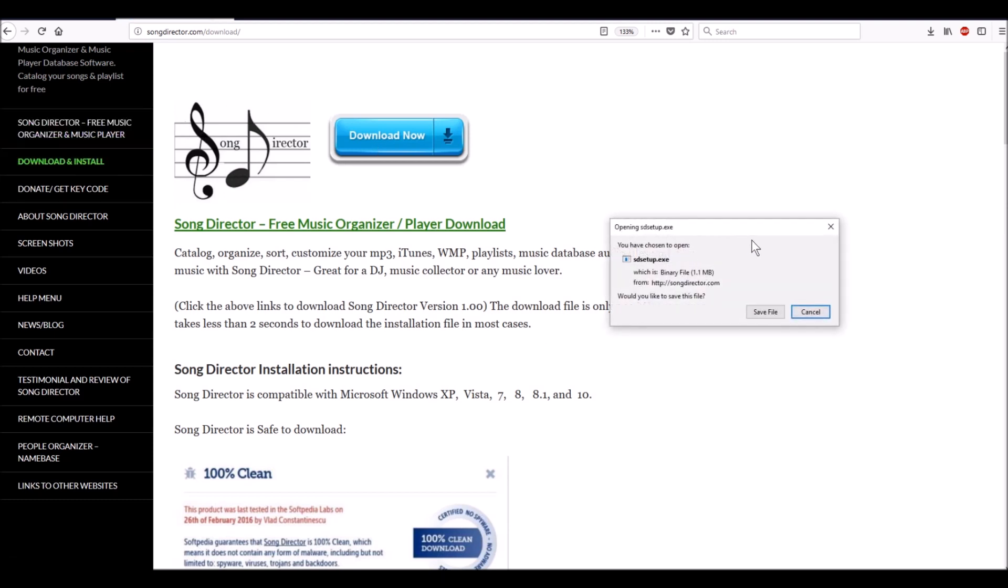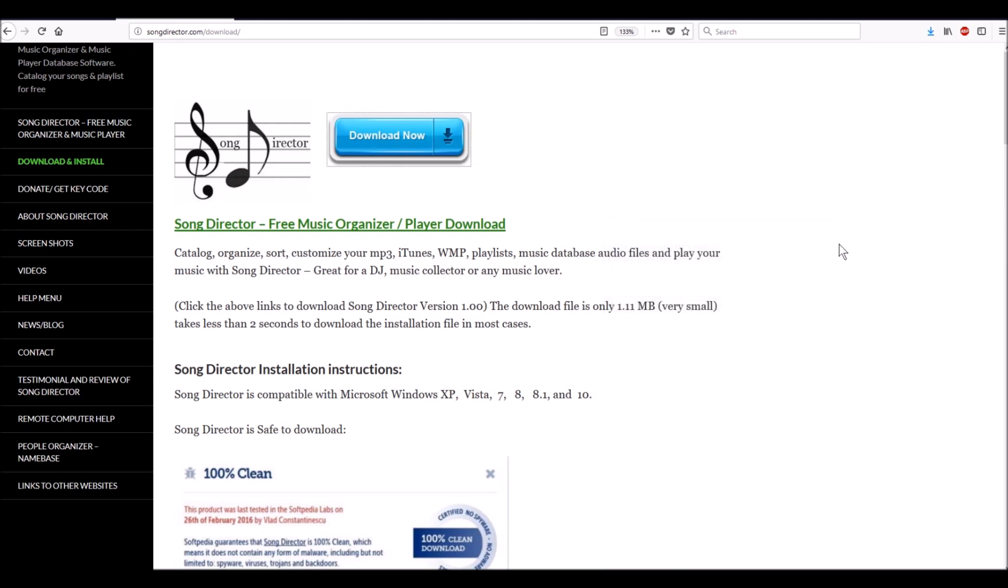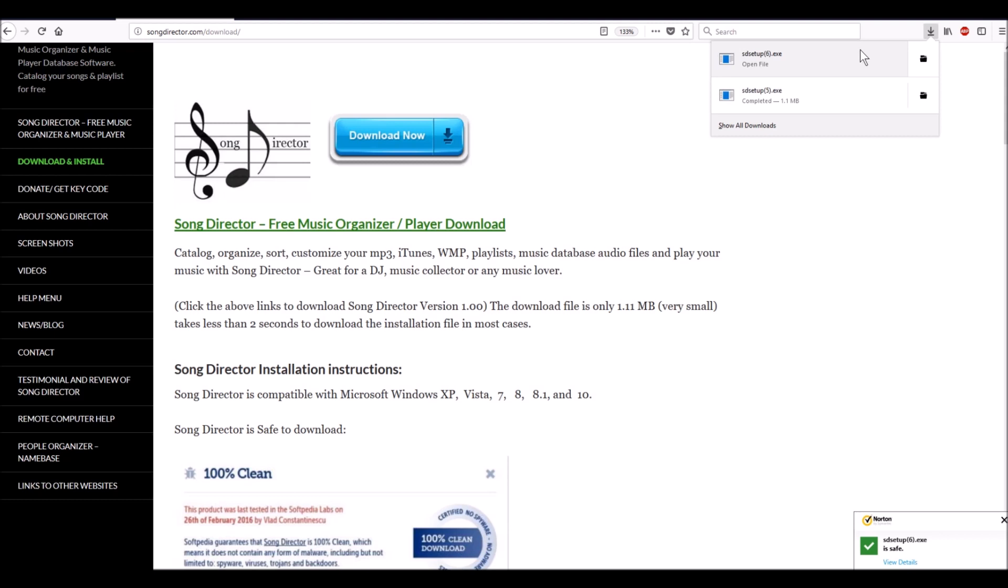It says 'You've chosen to download.' I'll hit save file. I'm using Mozilla Firefox right now, but you would just go wherever it downloads. I'm going to click on this to download. You'll notice in the lower right-hand corner Norton antivirus is looking at it.